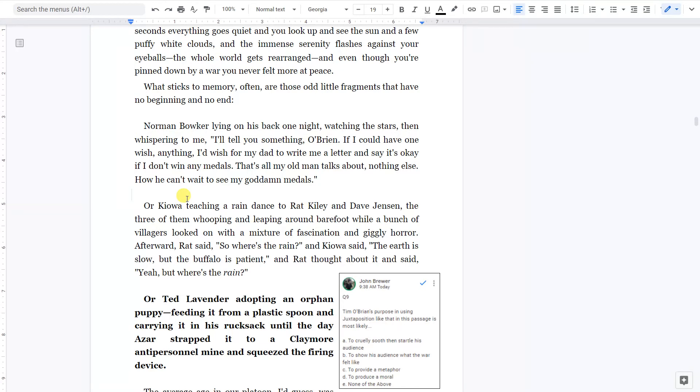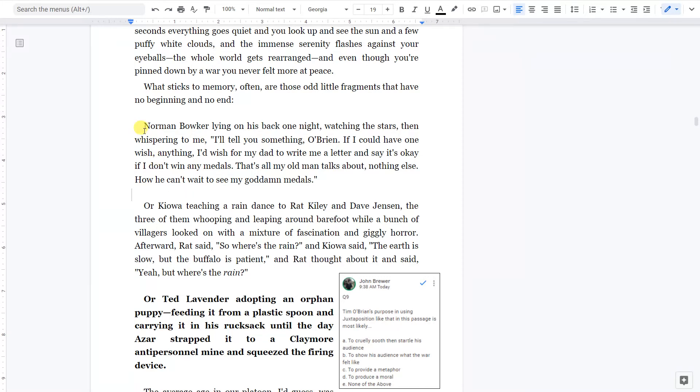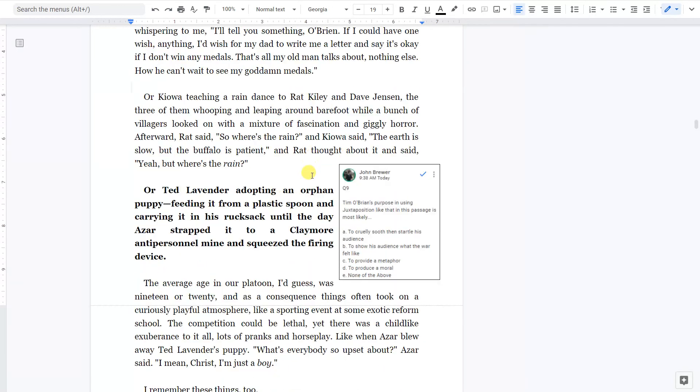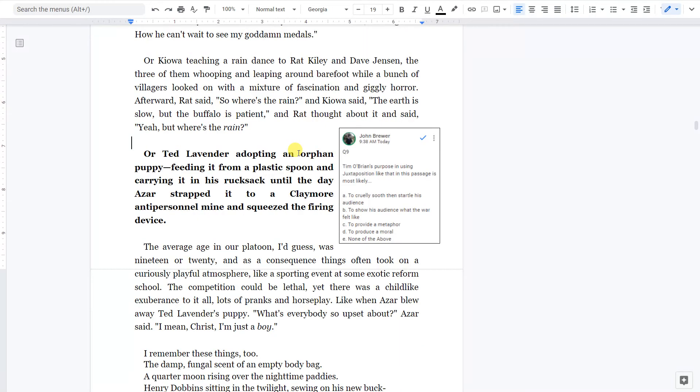Or Kiowa teaching a rain dance to Rat Kylie and Dave Jensen. The three of them whooping and leaping around barefoot while a bunch of villagers looked on with a mixture of fascination and giggly horror. Afterward, Rat said, So where's the rain? And Kiowa said, The earth is slow, but the buffalo is patient. And Rat thought about it and said, Yeah, but where's the rain?